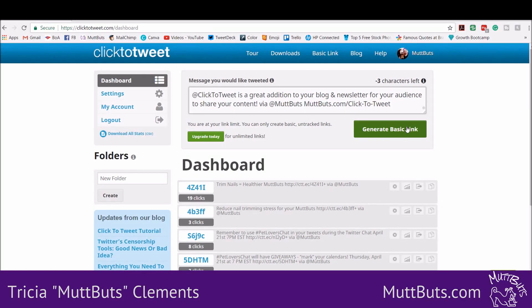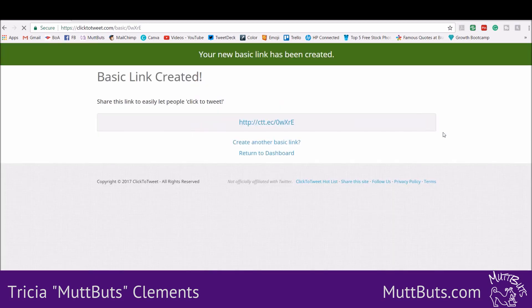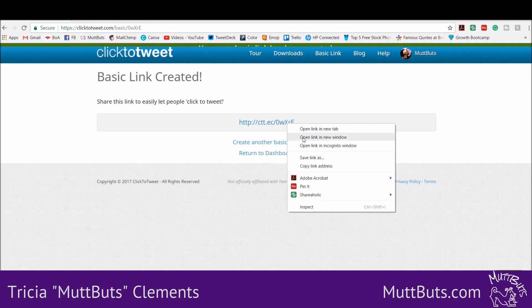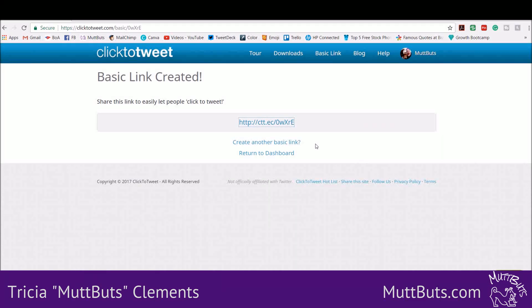You're going to click 'Generate the Basic Link.' Here is your link — this is what you are going to want to copy.